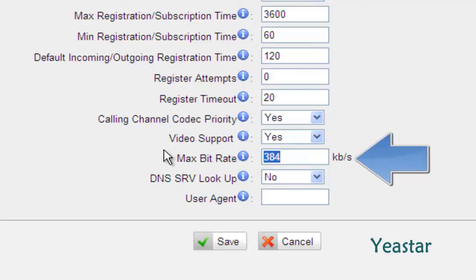The default max speed rate is 384kb per second. We can change it to 768kb per second or higher to have a smooth video stream.